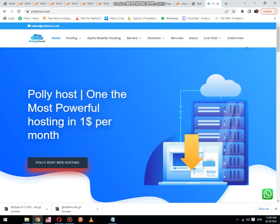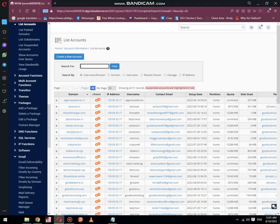Welcome to another video of Polyhost. Today we will learn how to migrate a cPanel using FTP and restore it using SSH, or Secure Shell.